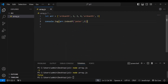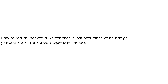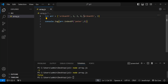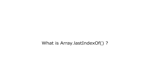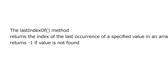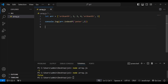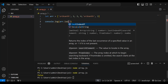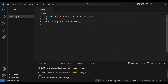Now I want to print the index of the last 'Srikanth', not the first one. To do this we have the lastIndexOf method. It is an array method that returns the index of the last occurrence of a specified value in an array, and it will also return minus one if the value is not found.